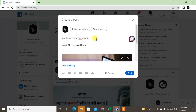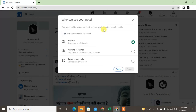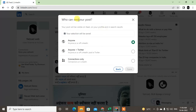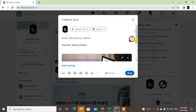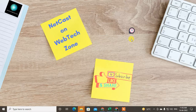Now you can post. There is a privacy option you can change — you can set it so anyone can see your post, anyone plus Twitter, or connections only, which means only people in your connection can see your post. Select your privacy setting and click Post. Now you are able to post the image. I hope you like this video — please subscribe. Thank you for watching.